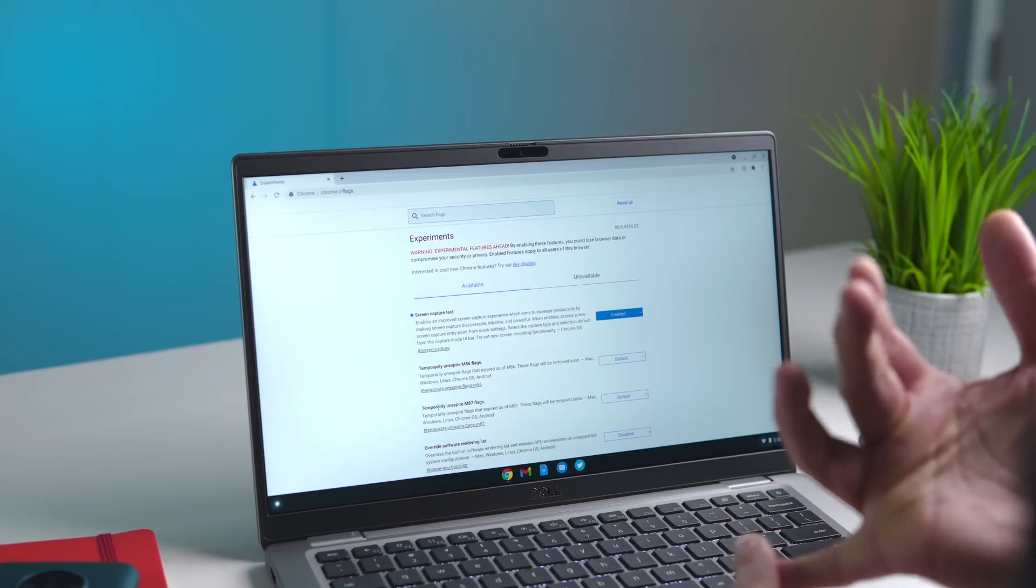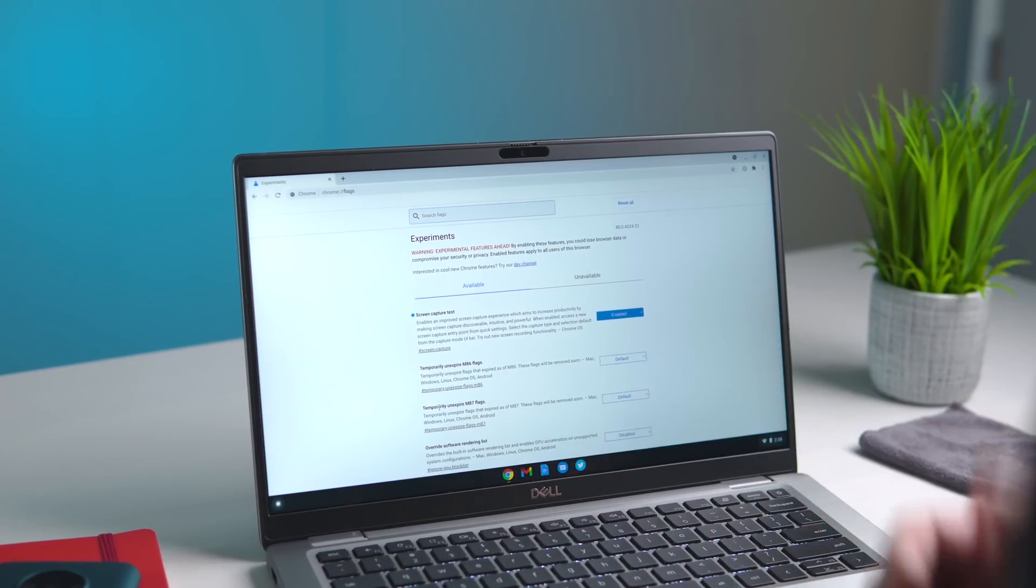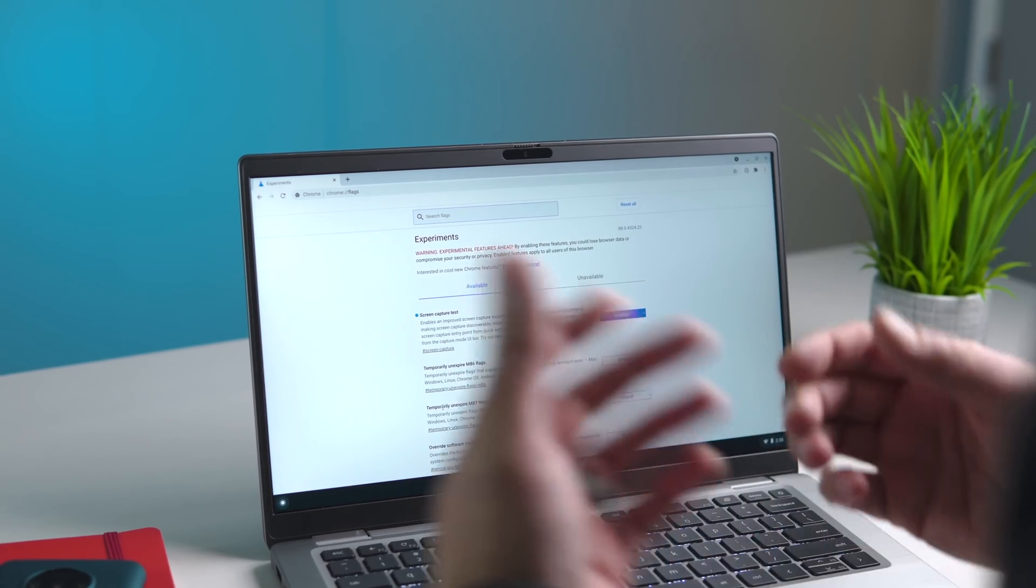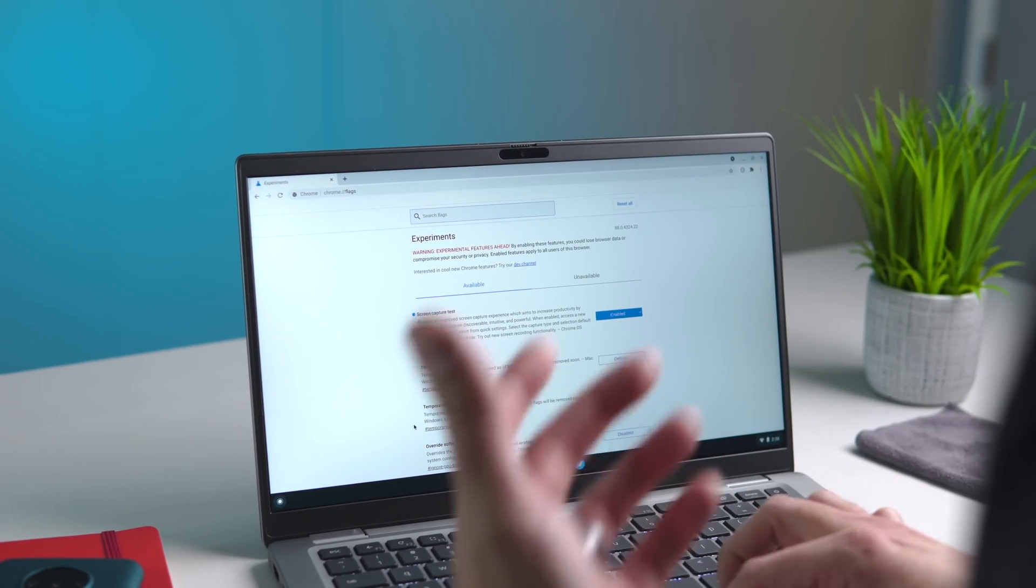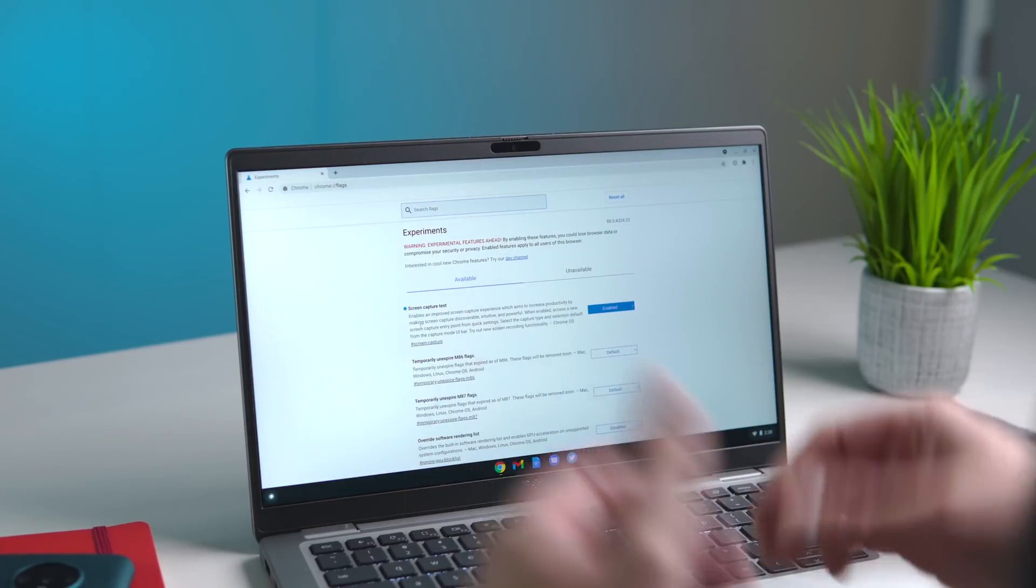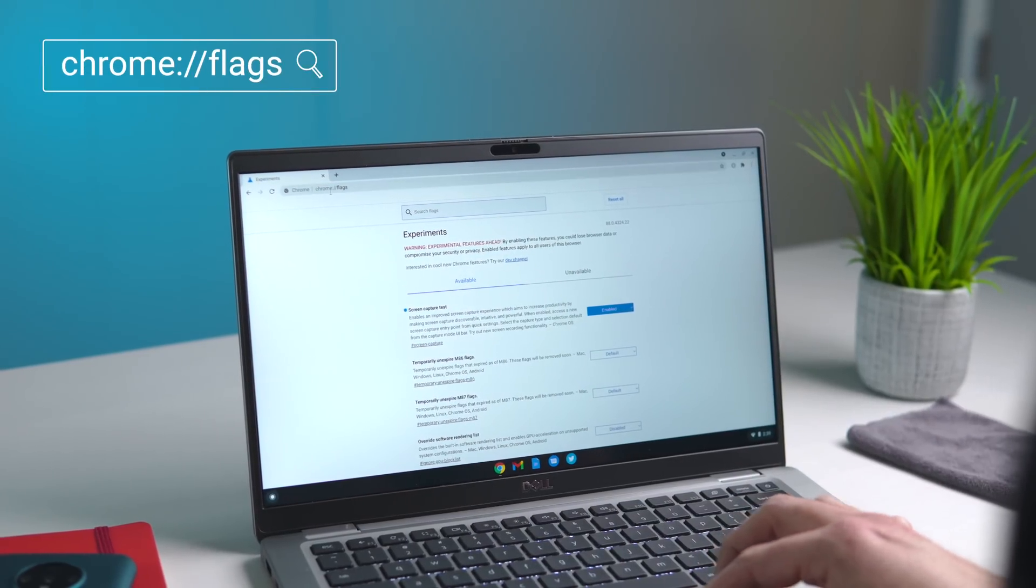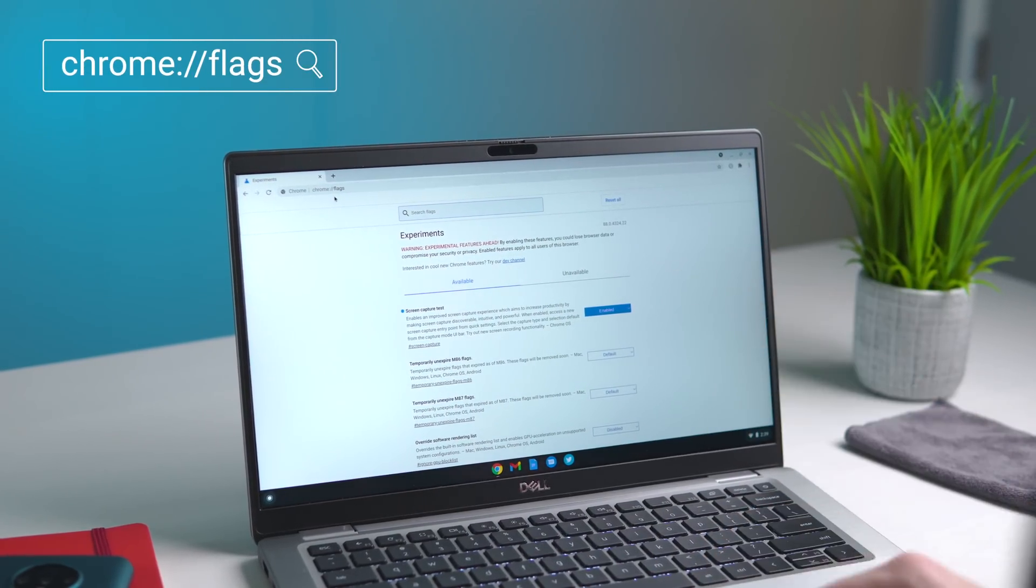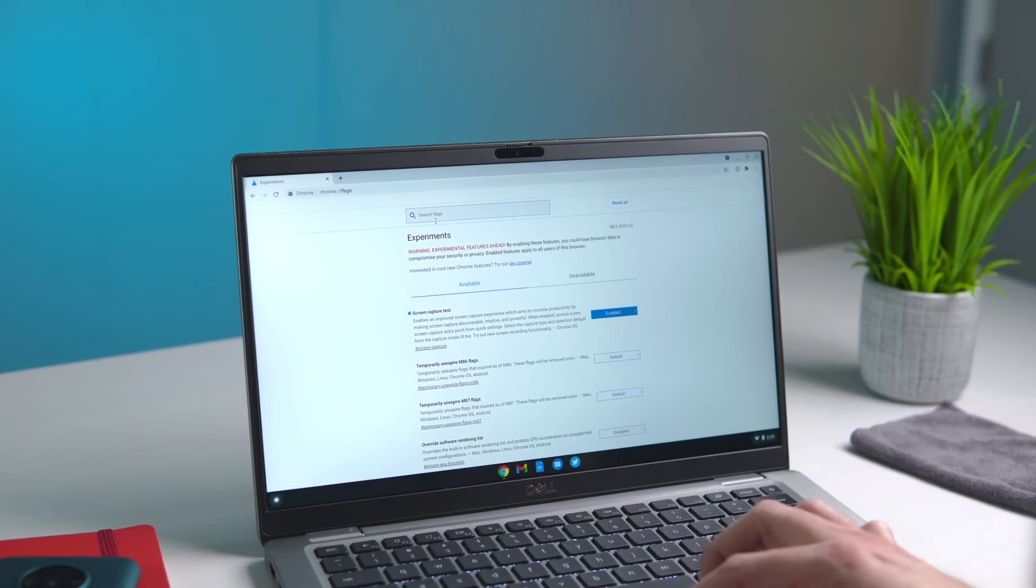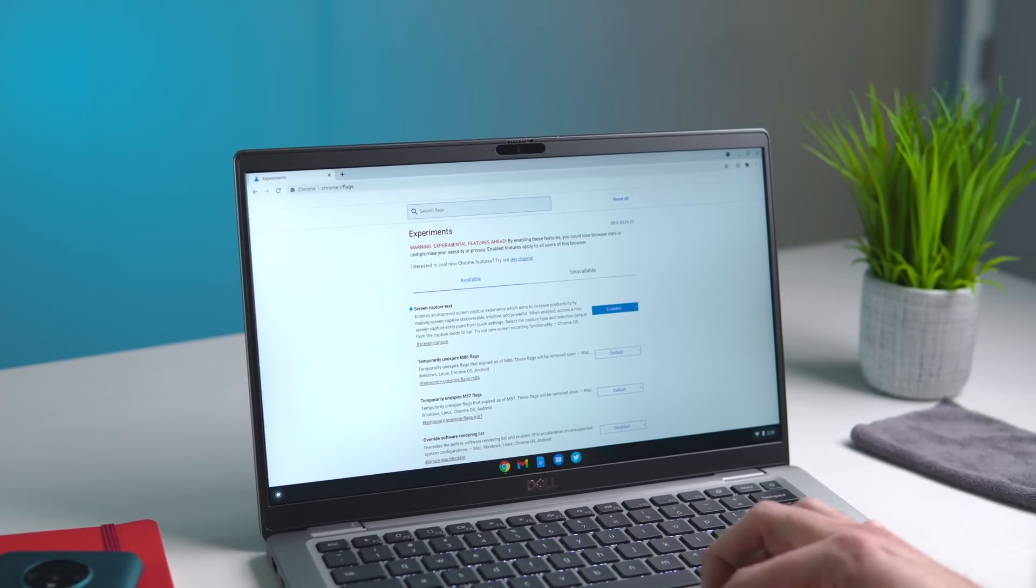You're going to have to go to the beta channel and then you have to go to your flags. If Chrome OS 88 isn't stable by the time you're watching this, it'll be in stable, may or may not be behind a flag. So if you're not seeing it out of the box, know that you need to go to chrome://flags. Once you get there, you're going to search for screen capture.